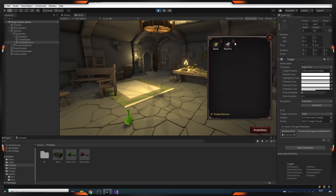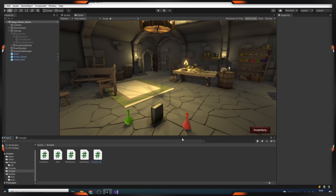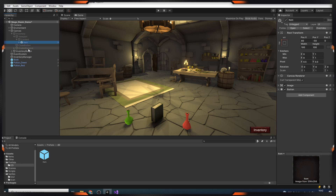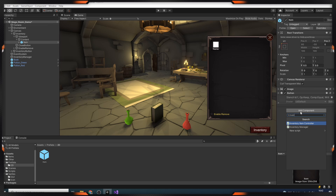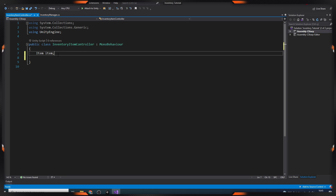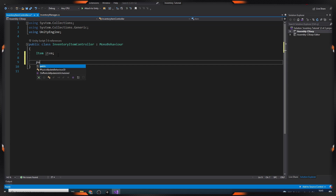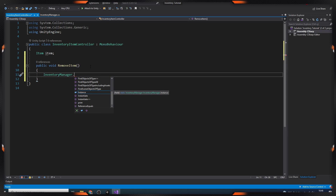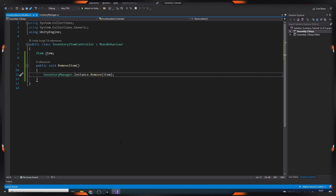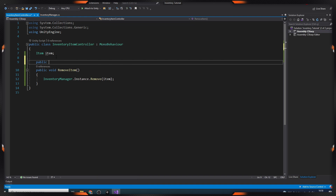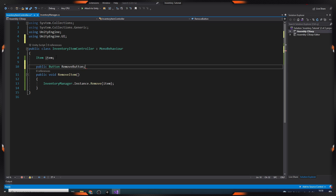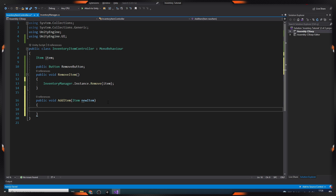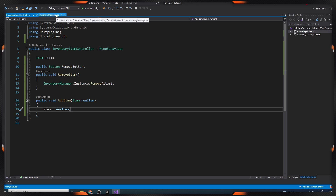And as you can see, we can enable and disable the delete buttons. Then we create a script called InventoryItemController to perform the deletion, and add the script into our item prefab. So we create an item object and a method called RemoveItem inside our script. In this method, we access the InventoryManager and call the Remove method. Then we create our removeButton variable. To set the item object, we create a method called AddItem.